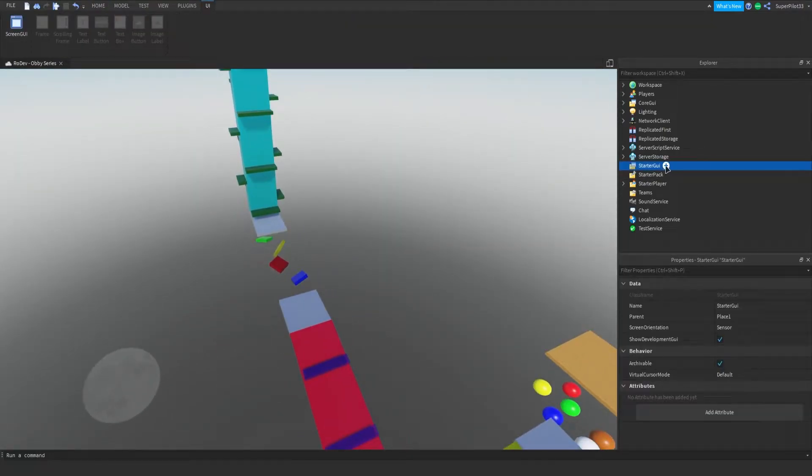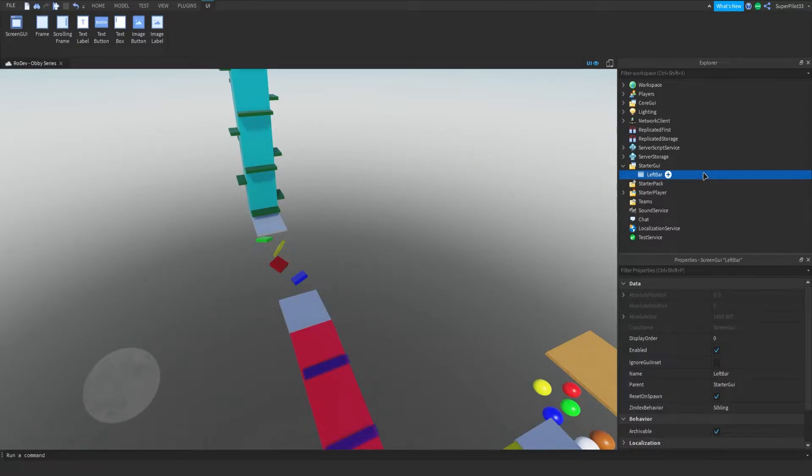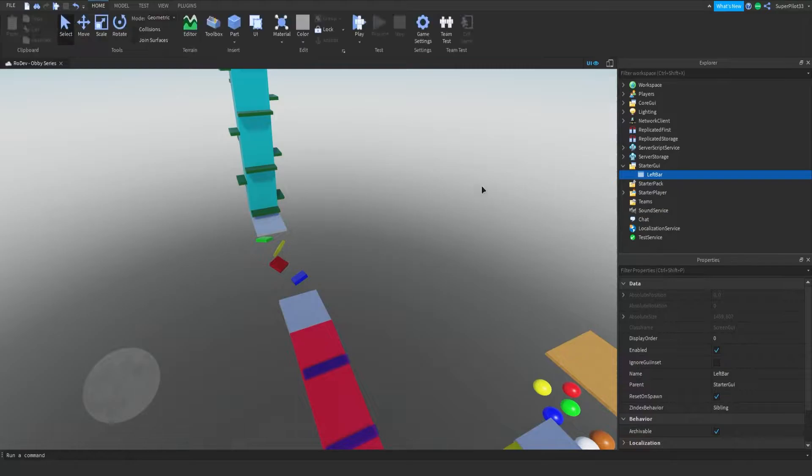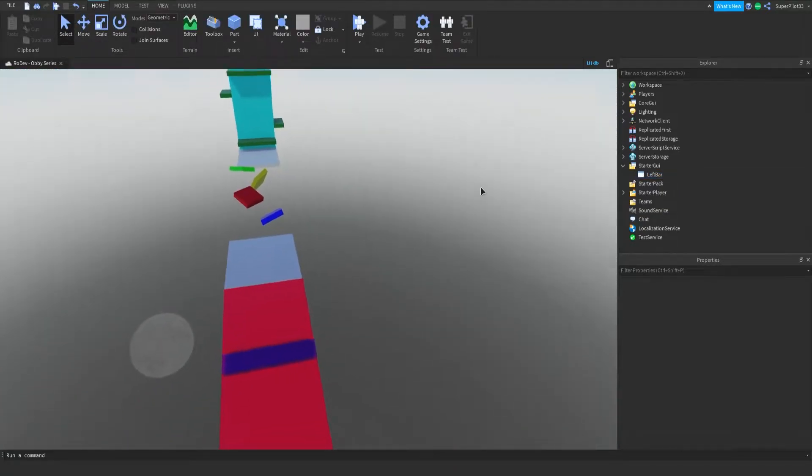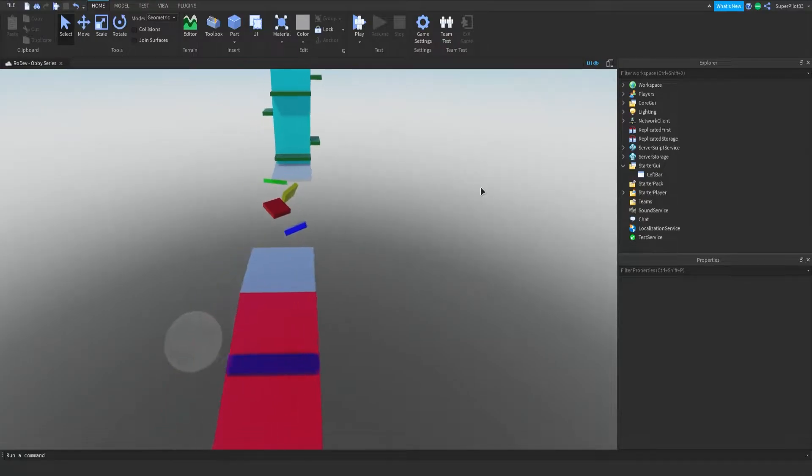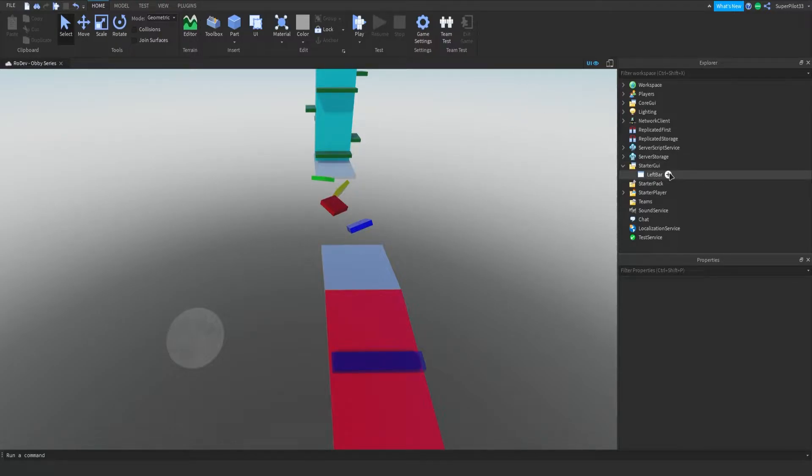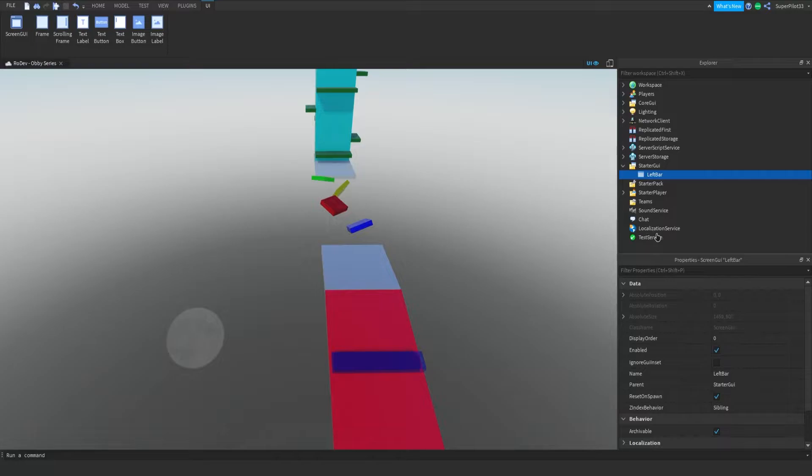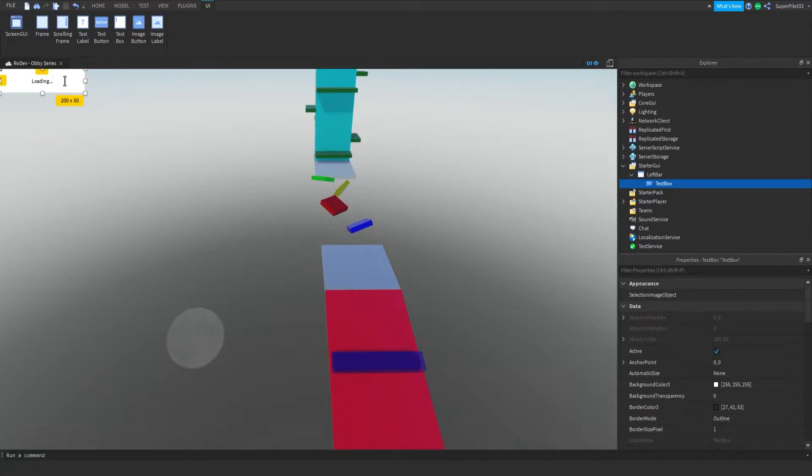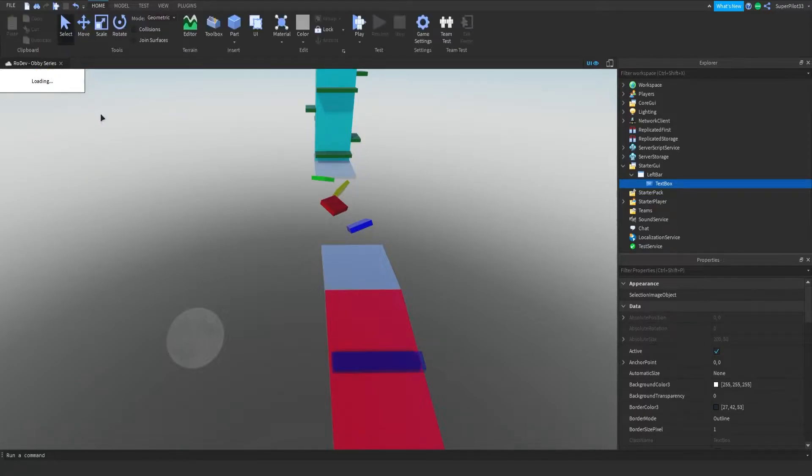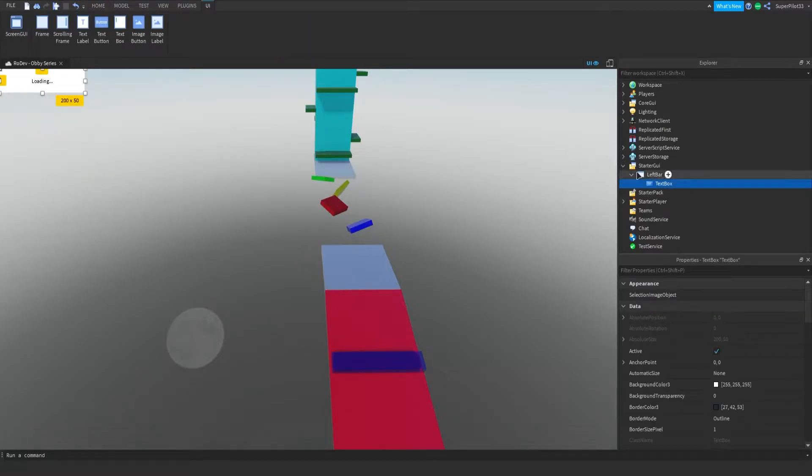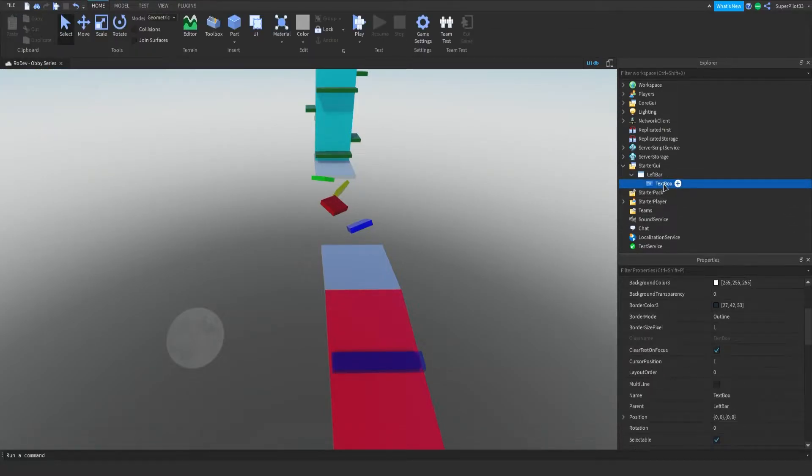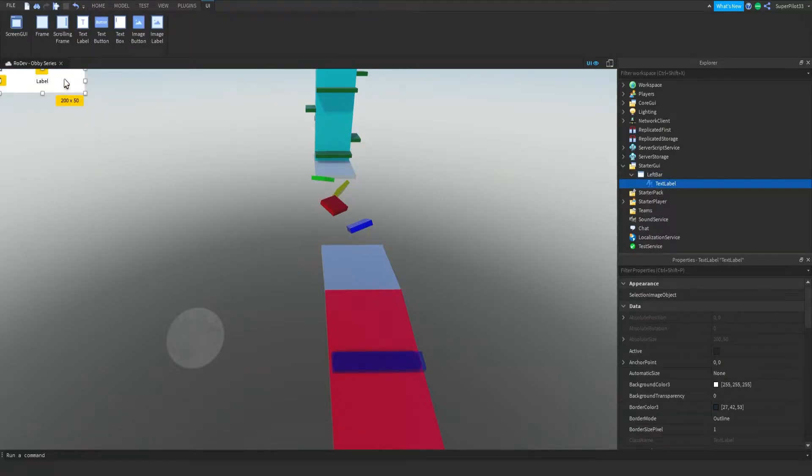So inside Starter GUI, click plus and insert a Screen GUI, and this Screen GUI you can call it Left Bar. The only things we're going to have on the left bar, usually there would be multiple, but I think we're just going to have an Invite Friends button and a little UI that shows your stage. So let's get right into it. The first thing I'm going to do is create the little text box that will show our stage.